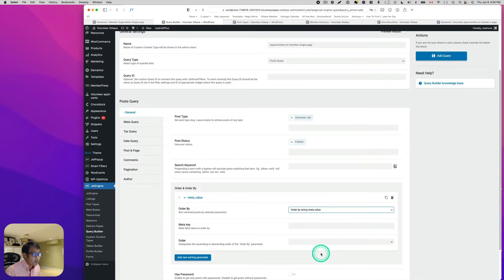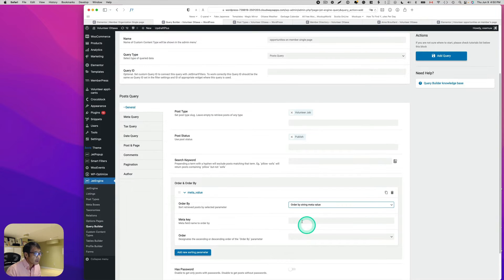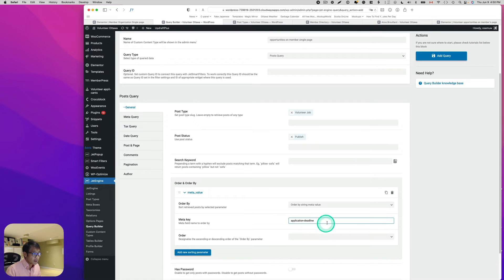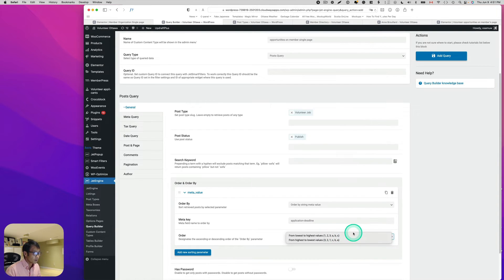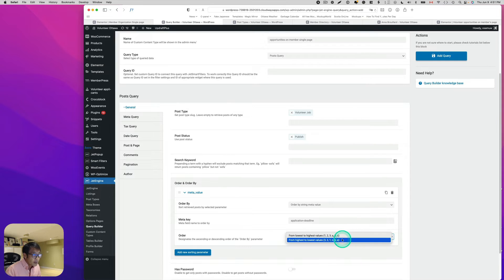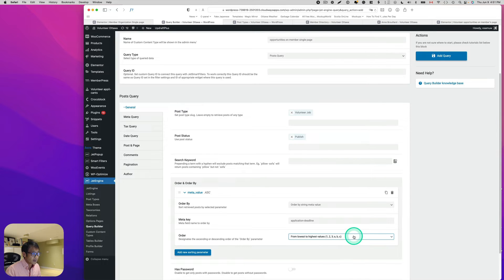I'll pick 'Meta Value' and paste the meta key field name ID for the deadline. I'll set the order to lowest to highest value — so earliest deadline first — and then hit 'Add Query'.